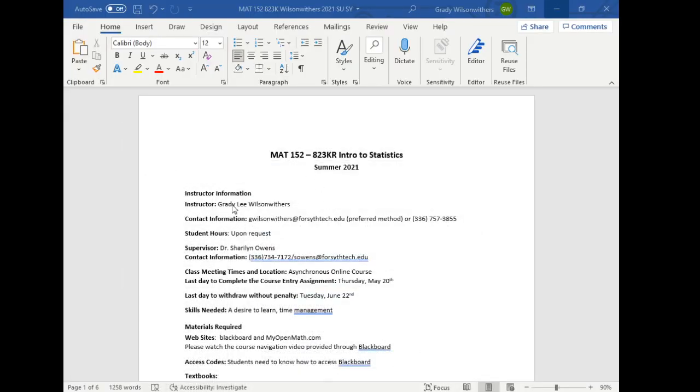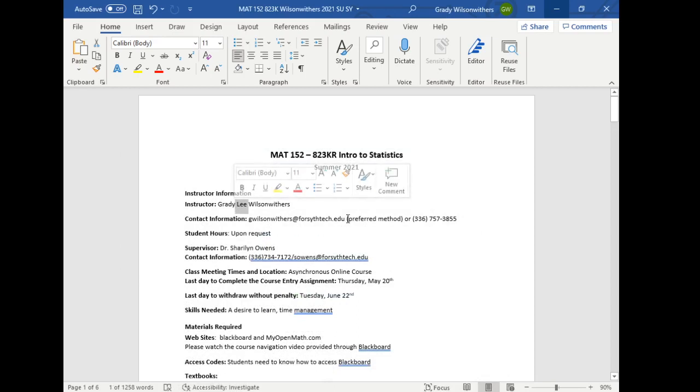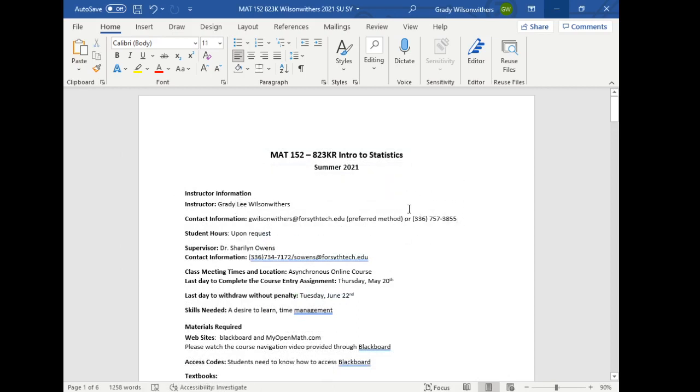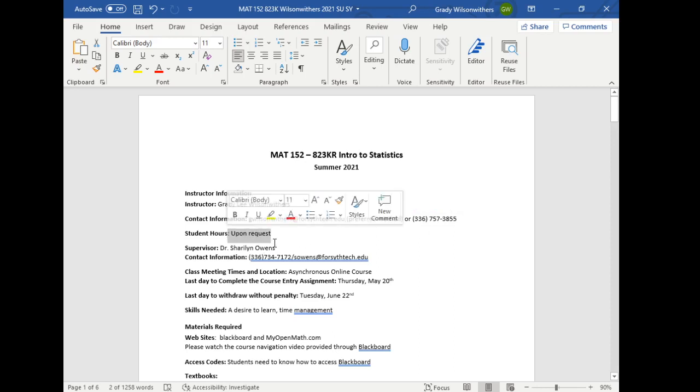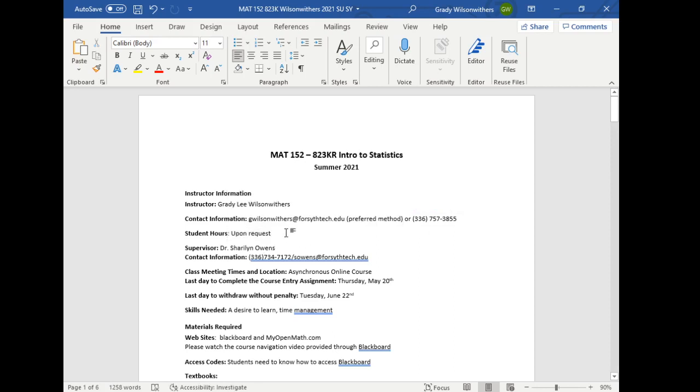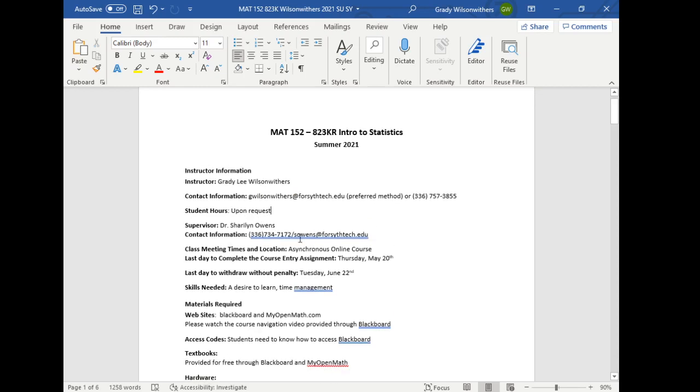So my name is Mr. Lee, Grady Lee Wilson-Weathers. My office number is listed here, but I will not be in the office very much. Email is the best way to get in contact with me and I will work hard to reply to you in a timely manner. If you want to meet, reach out. We can work something out. We'll talk about the course entry assignment soon. You really need to finish that today or tomorrow. Tuesday, June 22nd is the last day to which you can withdraw.